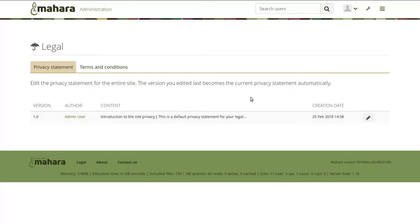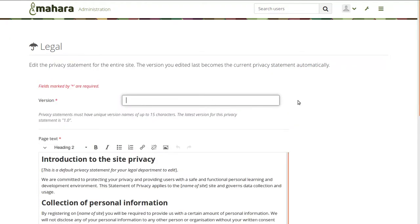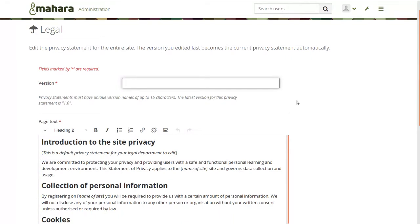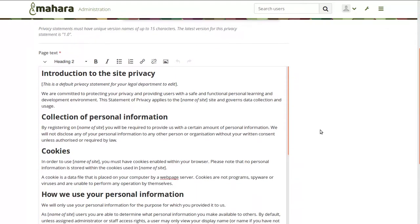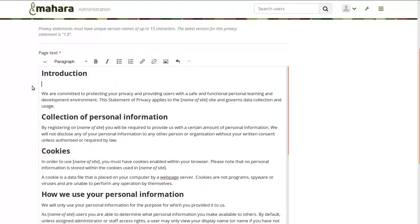Here you have the privacy statement, and the default one that was already on my site is in here, and now I can edit that. Because the GDPR requires that you as an institution keep track of the version, you will need to provide a version number — it can be any characters, not necessarily a number, but up to 15 characters. Since my previous version was 1.0, I can now give it 1.1, and then make changes to my privacy statement and save that version.